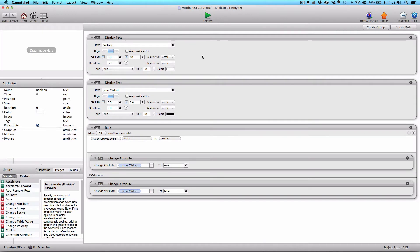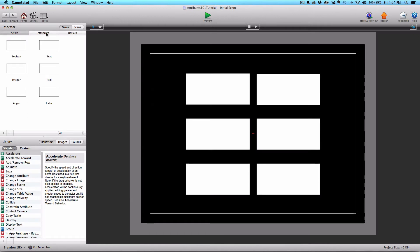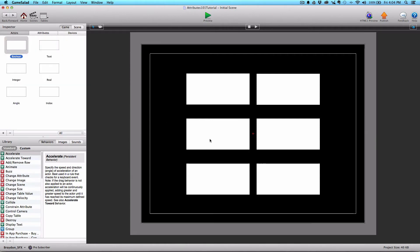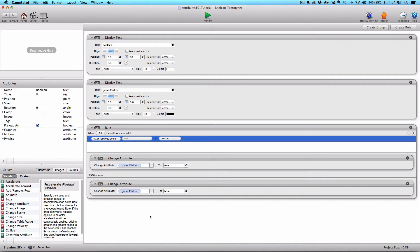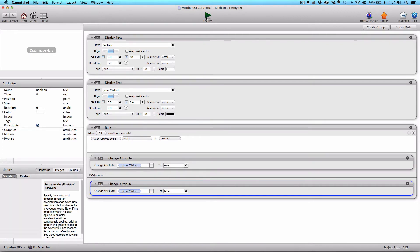Let me show you how I set that up. I'll go into the Boolean actor. We always have two display text behaviors in this demo project for each actor — one showing which actor is which on the preview scene, and the other displaying an attribute. This first display text is showing it's the Boolean example, and the second one is actually displaying game.clicked. Clicked is an attribute I created and it's a Boolean attribute — unchecked means false, checked means true. We created a rule that says when touch is pressed, we're changing game.clicked to true; otherwise we're changing it to false.